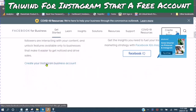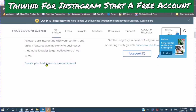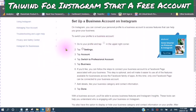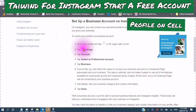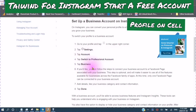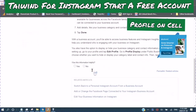Create your Instagram business account. Go to your profile, tap the three lines, go into settings, tap account, switch to professional account, and tap business. Then tap done.